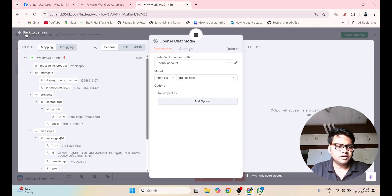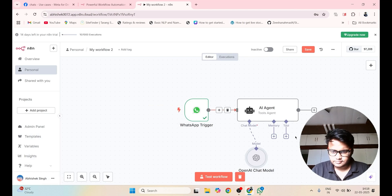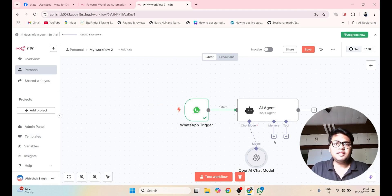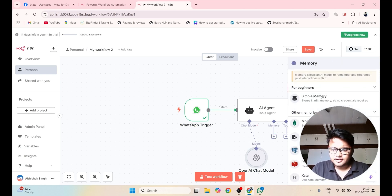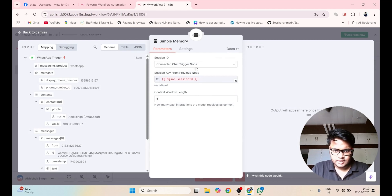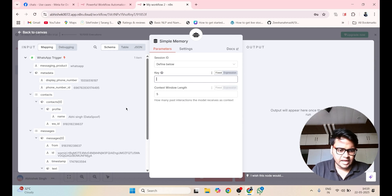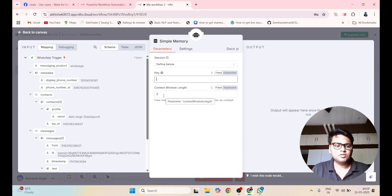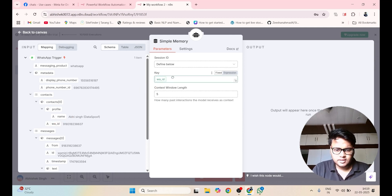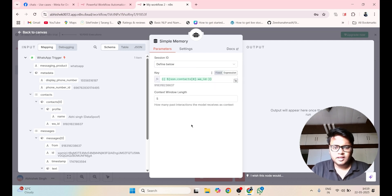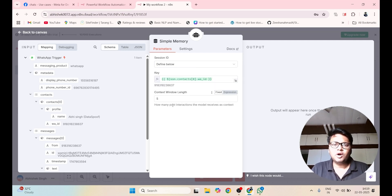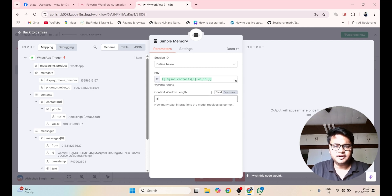Go back to the canvas and add a Memory node. Memory helps you to store your conversation. Click on Memory and select Simple Memory. Set the context window to Define Below. The key will be your unique WhatsApp ID.